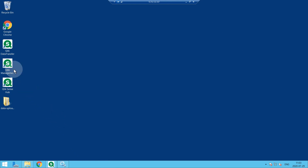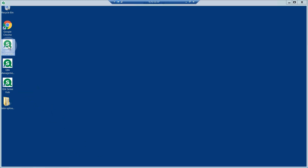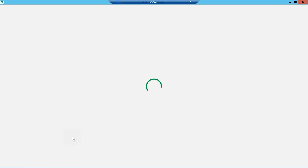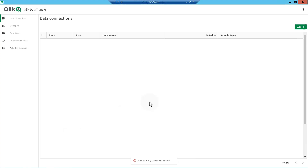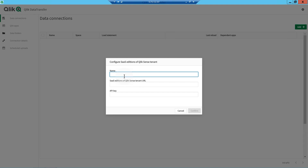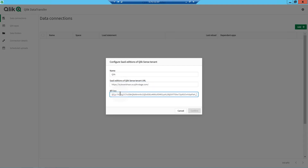Now that you have an API key, you can create a secure connection between Click Data Transfer and your Click Cloud tenant. Click the Settings icon to configure the Click Cloud tenant. Enter a name for the connection, enter the URL to the Click Cloud tenant, and paste the API key you generated from the tenant.